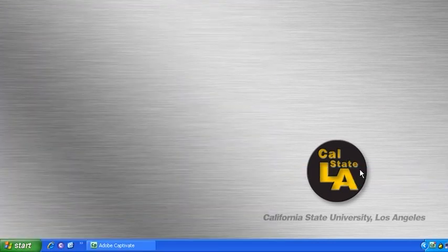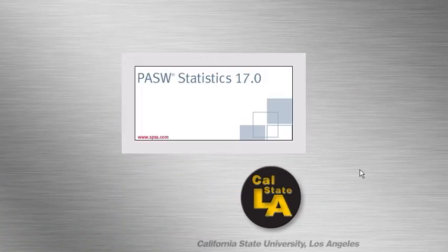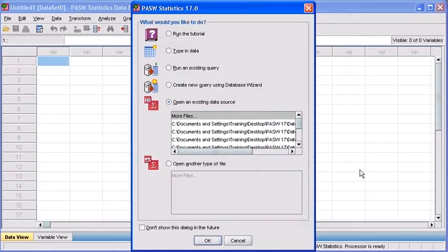Once you've launched the program, it'll just take a couple of moments to load. Once it has, a PASW Statistics 17 dialog box will appear. Now, in this window, since we're just going to work with a new data file, let's click the Cancel button.